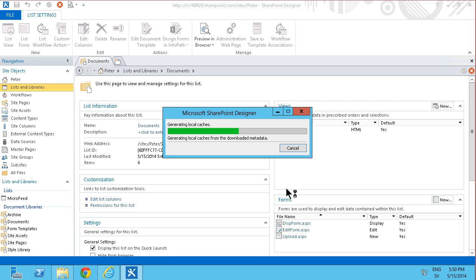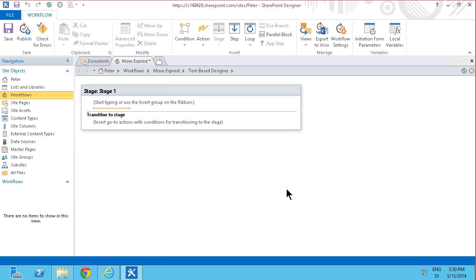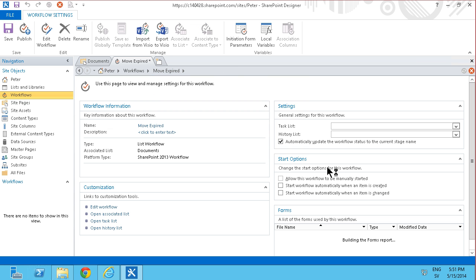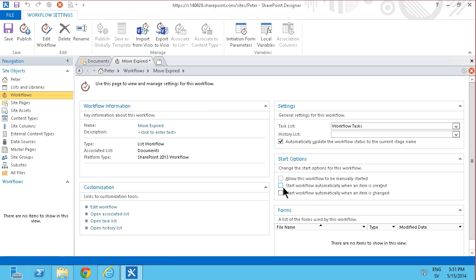Of course in this case you need to start them automatically so that whenever an item is changed, a document is changed in this case, it will check whether the document is expired or not. So I'm going to go in here to the summary page of this workflow and click on the start options down here. I'm going to start the workflow automatically when an item is created or when an item is changed.